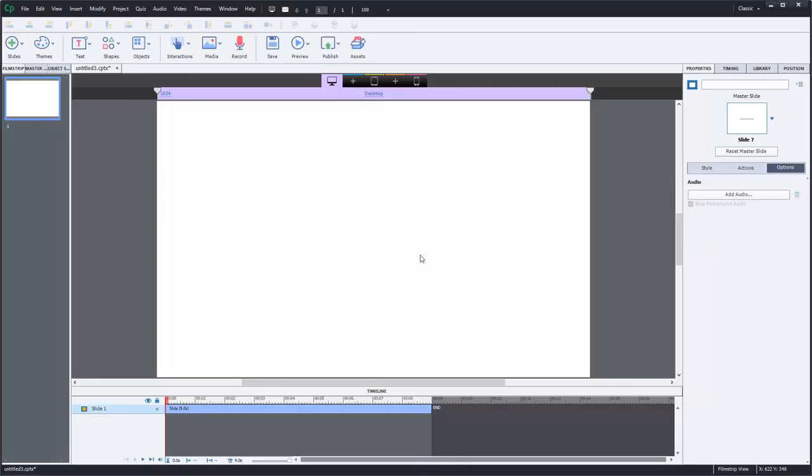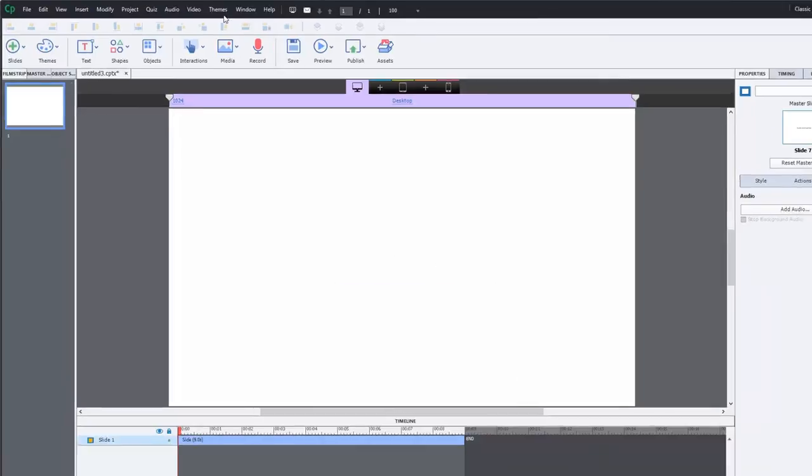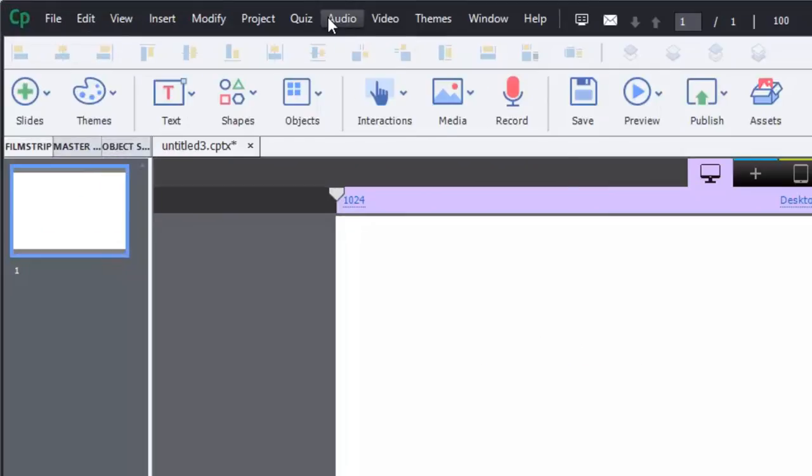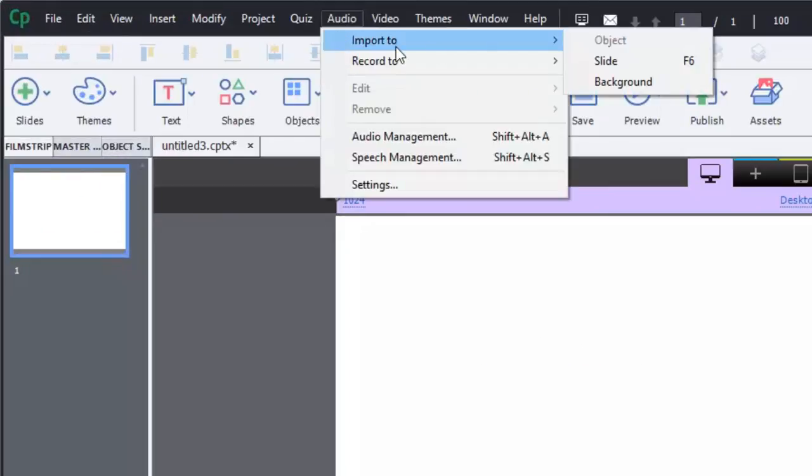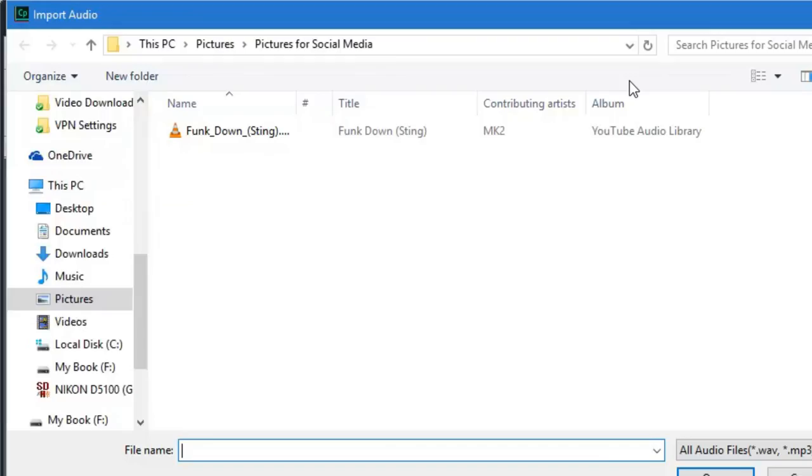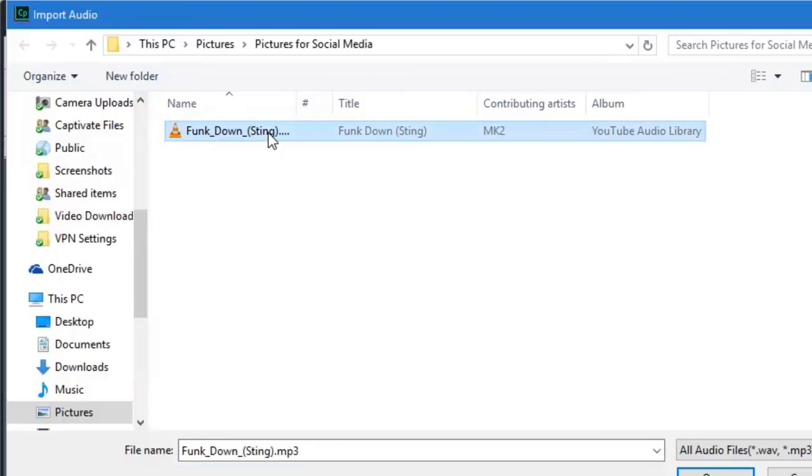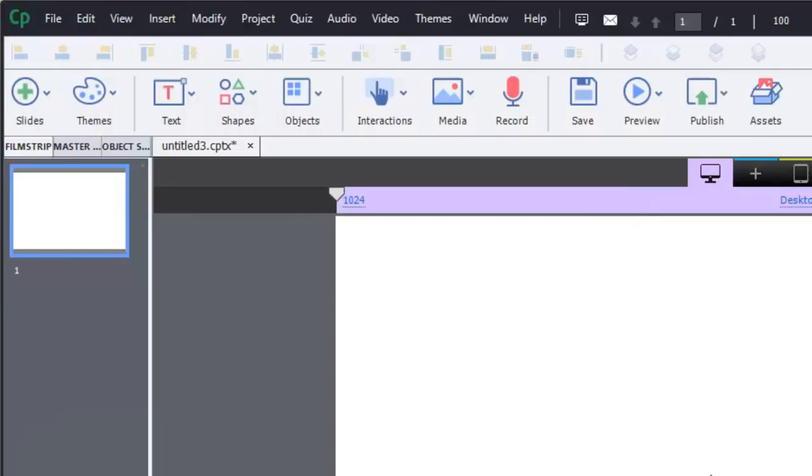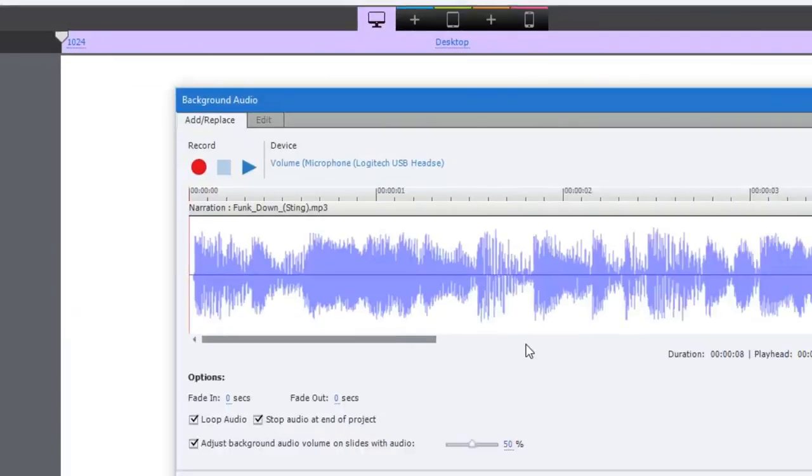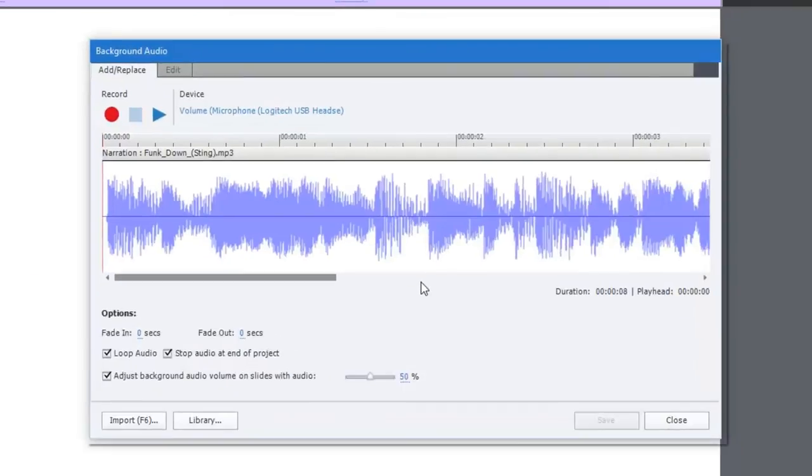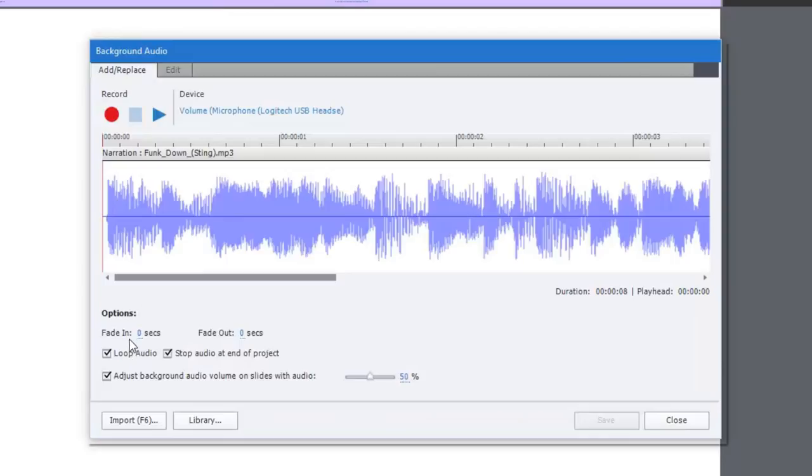And I'm just going to insert background audio just to show you the difference there. This is fairly common as well if you like to add a little background music just to spice up your project a little bit here. So a little bit different because there's no slide level audio. Those fade out and fade in controls are not available on the slide level properties panel. Instead they'll actually be located within the background audio window itself.